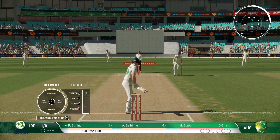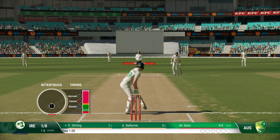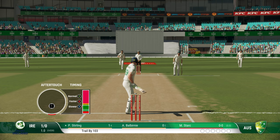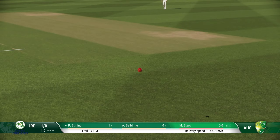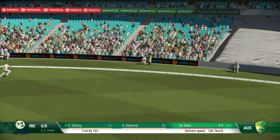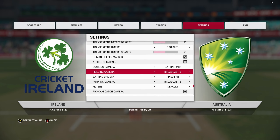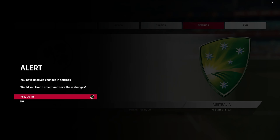Next up is Batting Mid — we have the batsman just a bit further back than the Batting Close angle. Here we go, Mitchell Starc is bowling, it's edged and goes for a boundary.